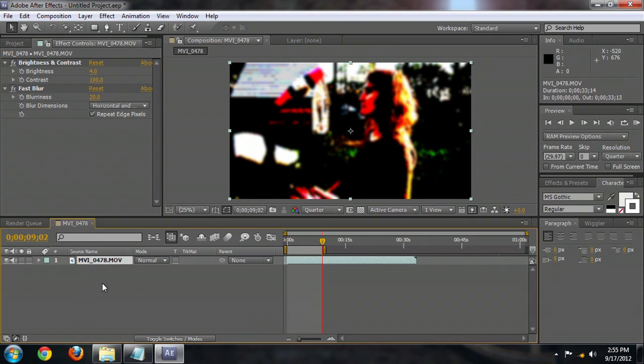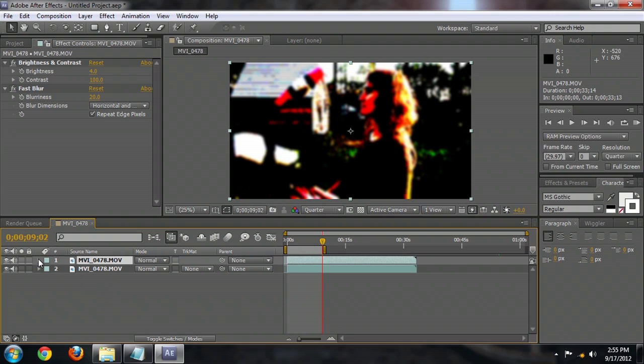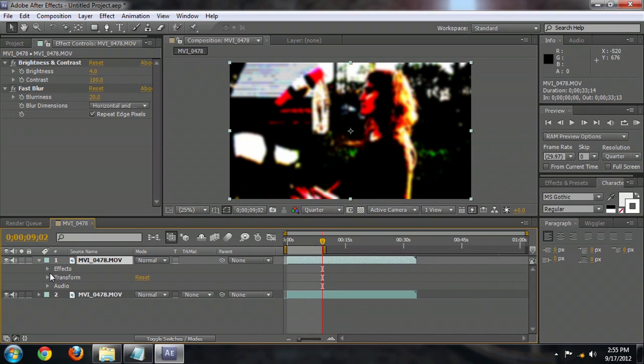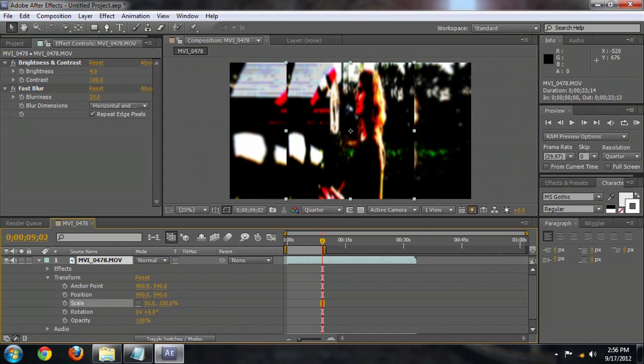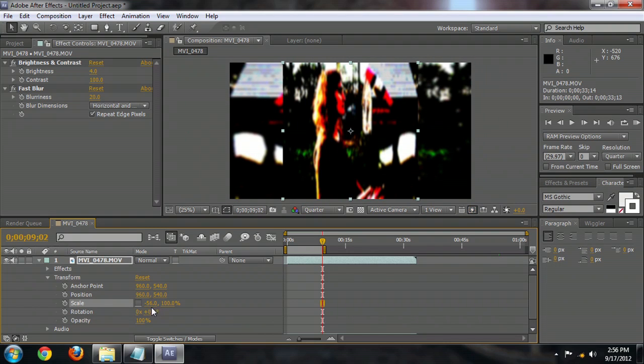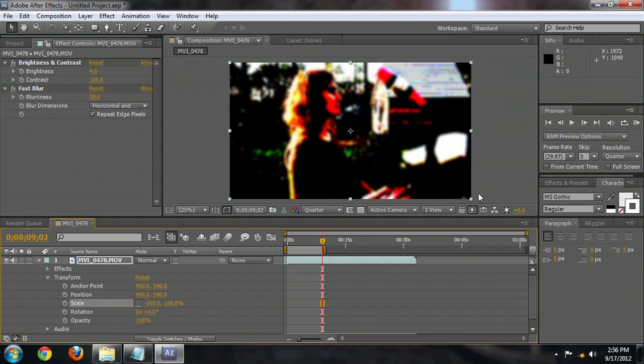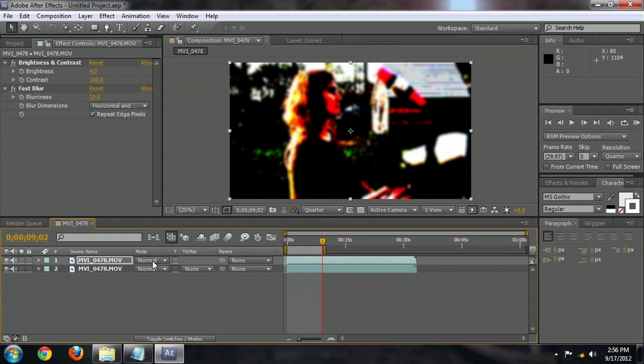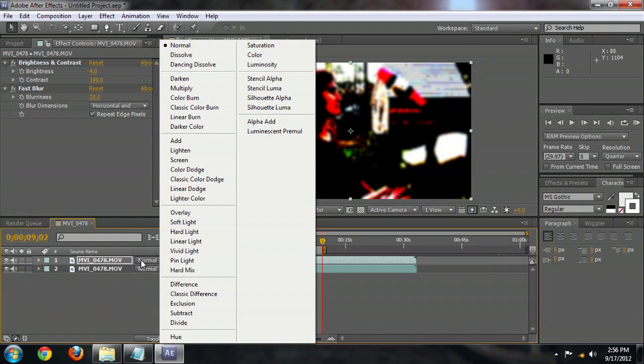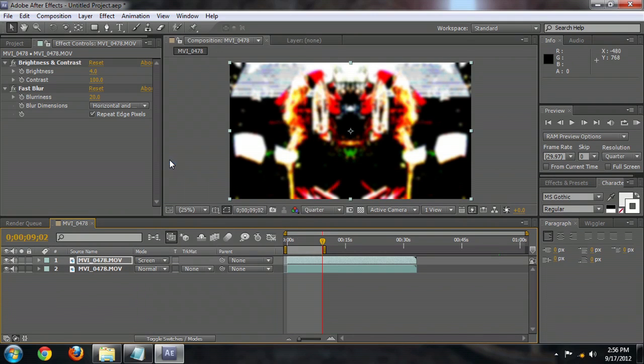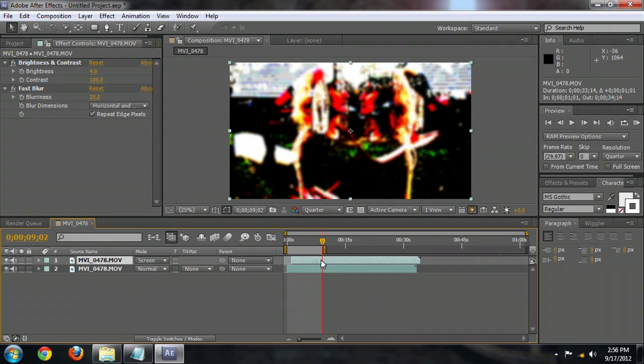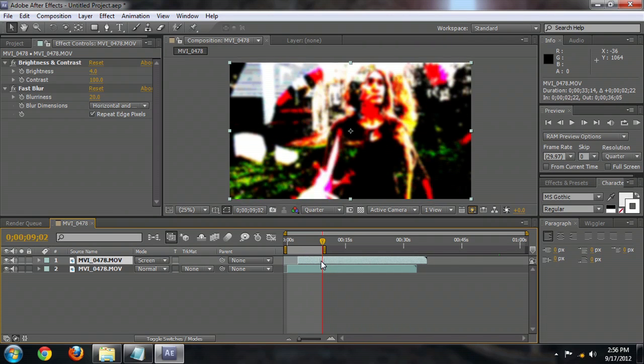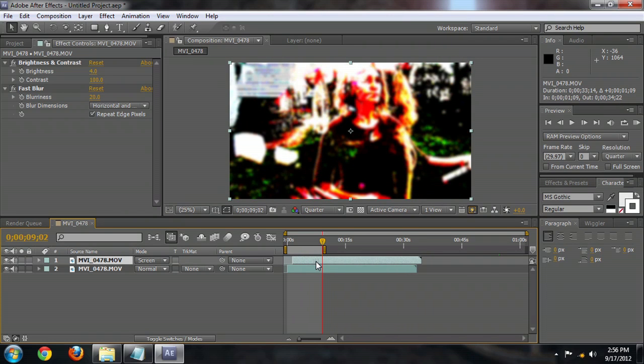Now we're going to duplicate the footage. And underneath its scale property here, uncheck Constraint Proportions. And we're going to actually enter in negative 100. And that will flip our image completely around. We'll select underneath the Transfer Mode screen. And we're going to offset it a little bit from the other motion so that it looks a little bit different, so it's not completely mirrored.